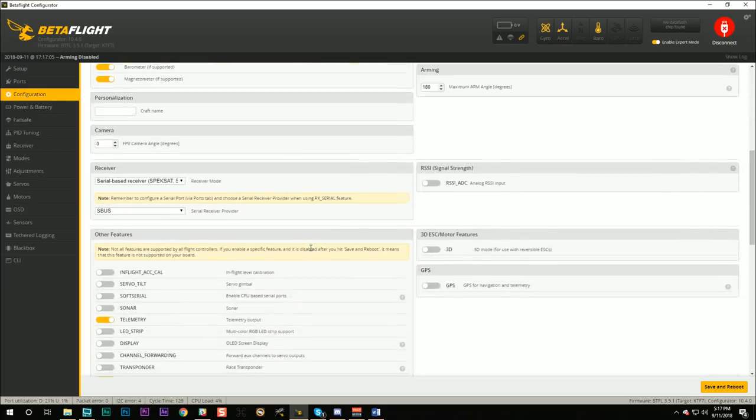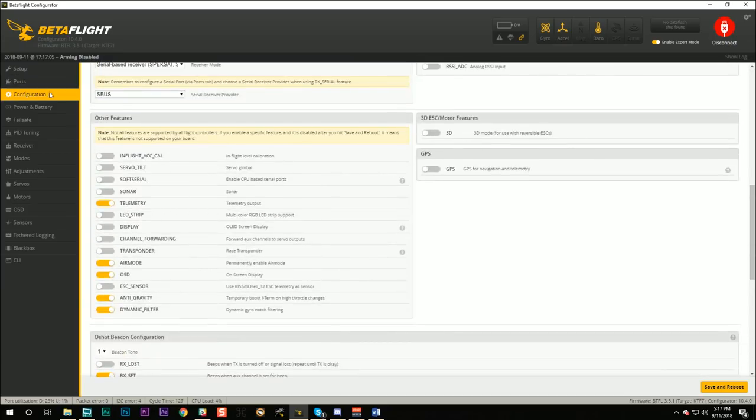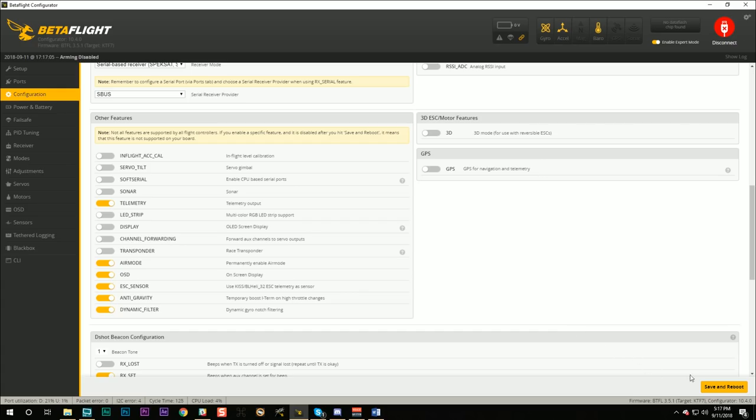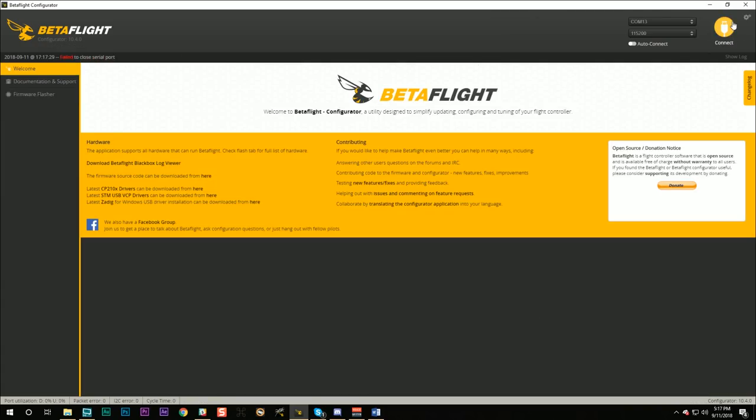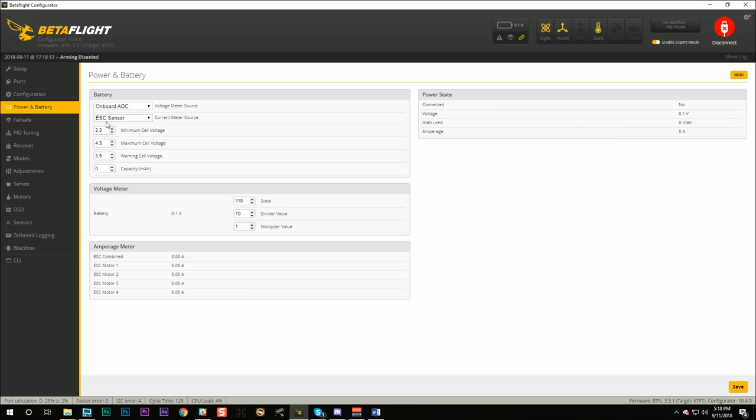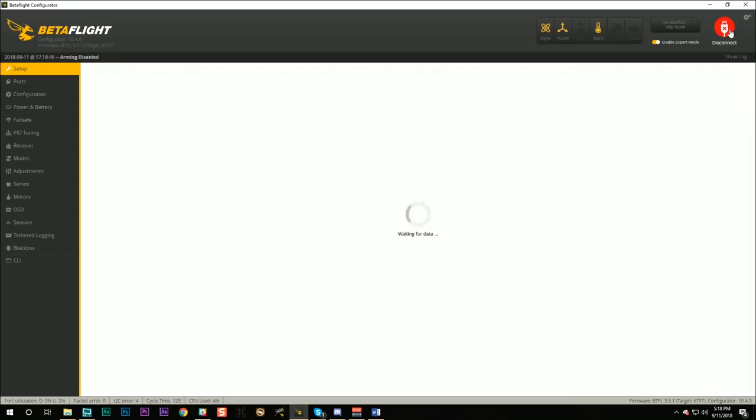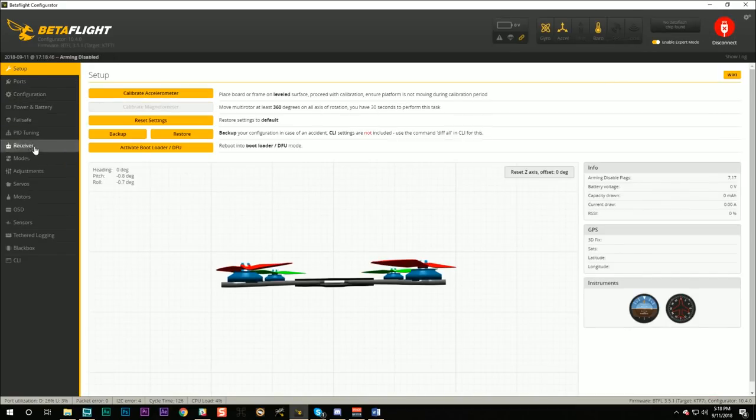One of them is that you need to go to the configuration tab and in the other features section, you need to enable ESC sensor. I forgot to do that, go ahead and do that and save and reboot of course. And then here in the power and battery tab, I want you to set voltage meter source to onboard ADC, which should be the default, and current meter source to ESC sensor, which is not the default and you'll need to make that change. When you do that and then you're gonna save, and then I want you to power cycle your flight controller.